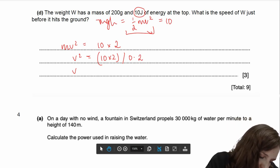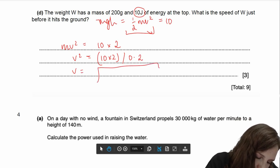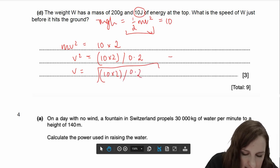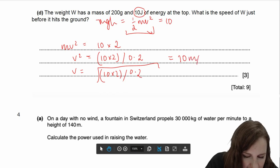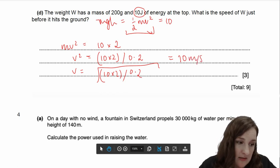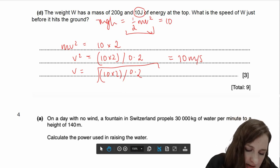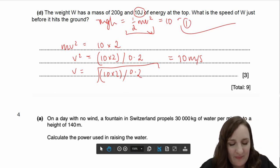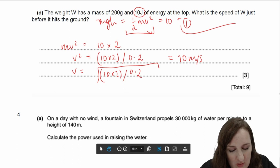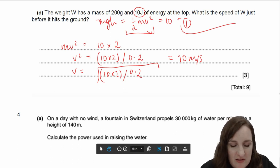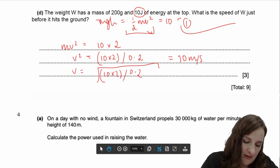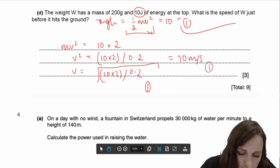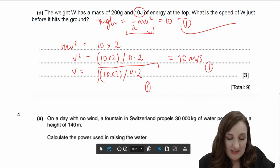Your mark points come from recognising that the GPE at the start equals the KE at the bottom — 10 equals ½mv². One mark for recognising that, one mark for your working, and one mark for your answer of 10 metres per second. That's questions 1 to 3 — one of the other physics teachers is going to carry on with some of the others now.